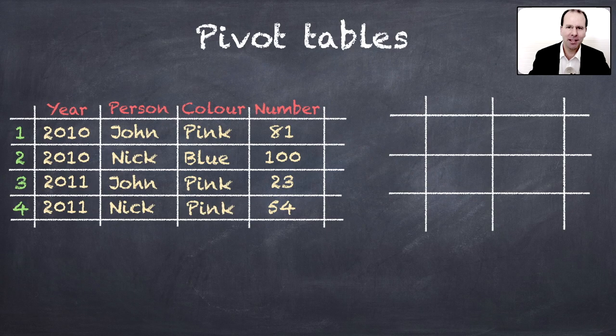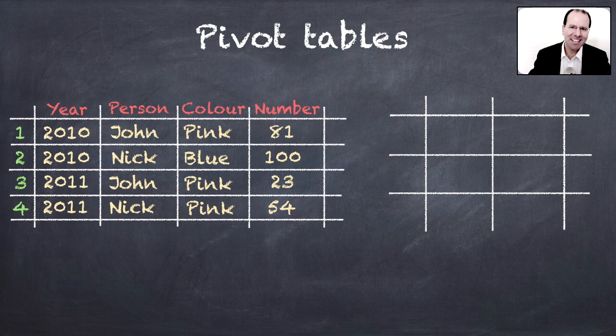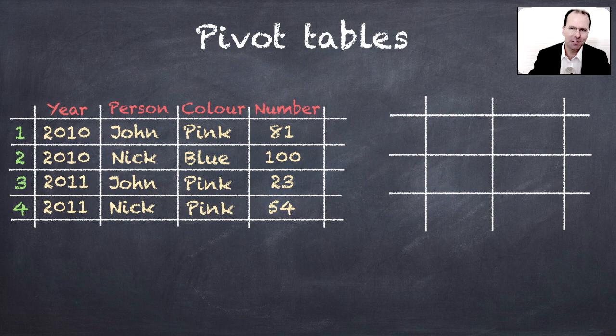Before we carry on, I'm going to quickly explain what a pivot table is. Let's say that we're a company and we sell pens, and of course we're interested in the number of pens that we've sold. Now the information sitting in these additional fields—the year, the person, the color—these represent categories by which we can summarize the data.